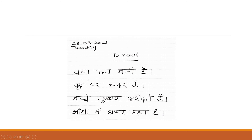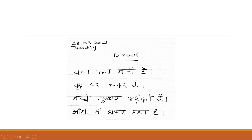Now listen to the sentences: Chamba phal ghata hai. Briksh par bandar hai. Bache gubbara garate hai. Aanti mein chappar uthta hai. Chamba phal ghata hai. Briksh par bandar hai. Bache gubbara garate hai. Aanti mein chappar uthta hai.